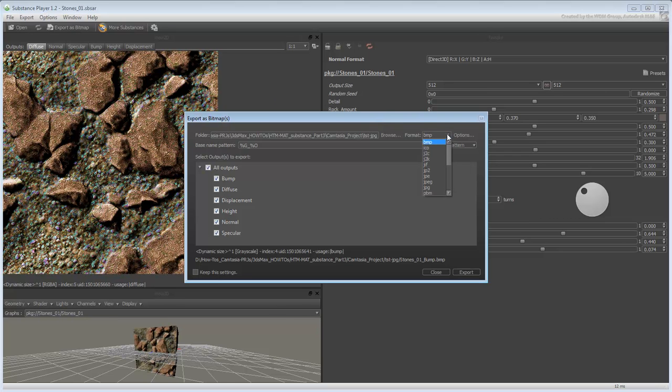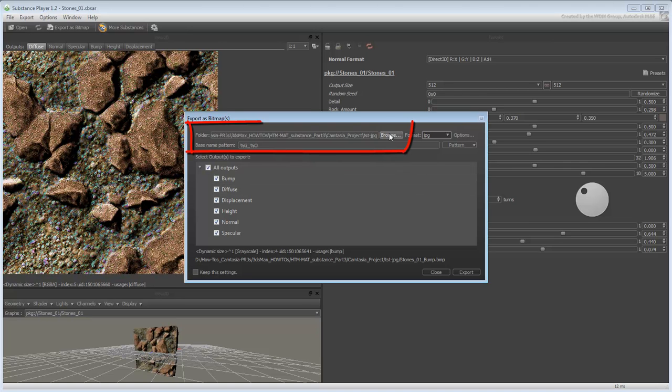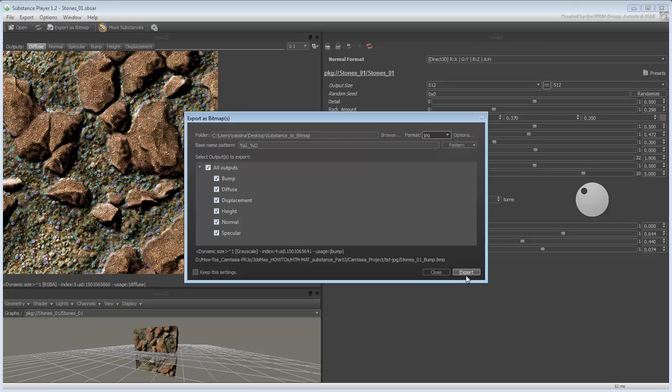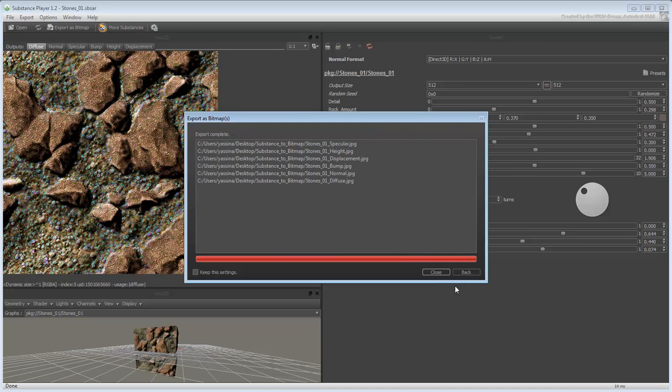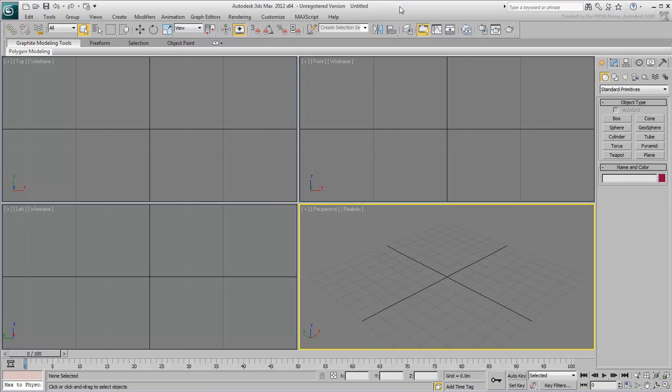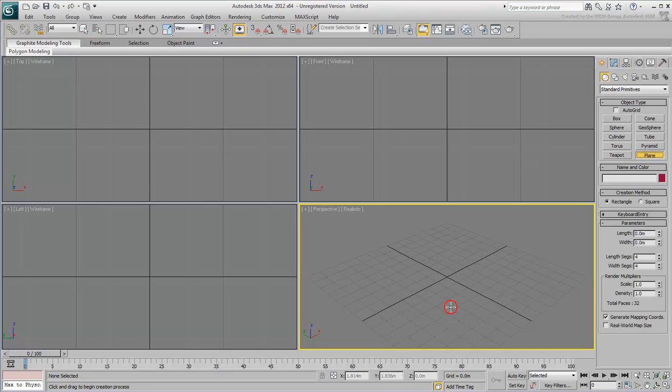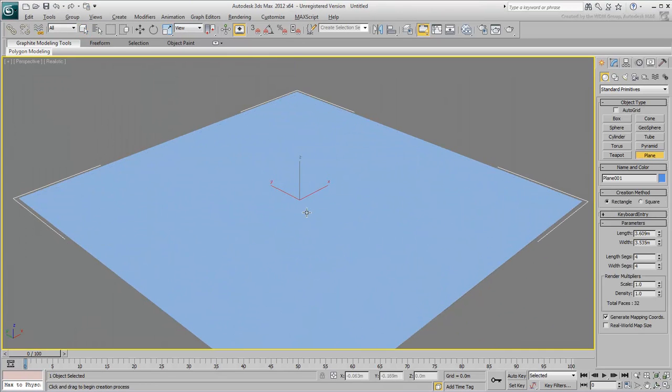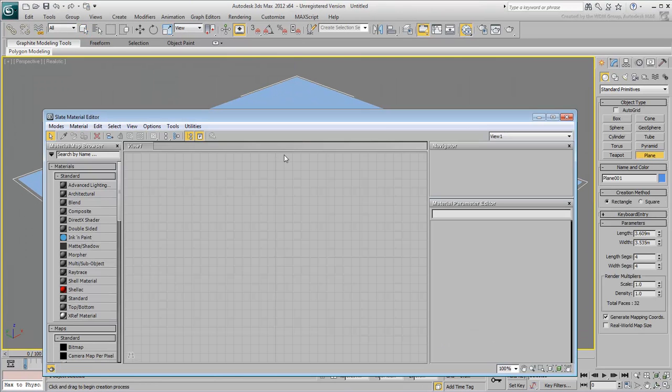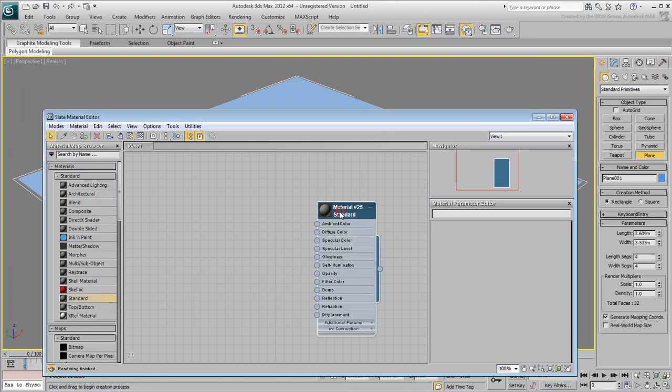You can choose an image type that suits you, an image resolution, and a folder where to save the extracted files. And ultimately use these extracted images in the proper channel on a material that you design in 3ds Max.